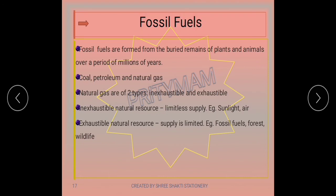Let us now talk about fossil fuels. Fossil fuels are formed from the buried remains of plants and animals over a period of millions of years. Under great heat and pressure underground, these remains converted into fossil fuels such as coal, petroleum, and natural gas. Since fossil fuels are obtained from nature, they are referred to as natural resources, which can be divided into two types.